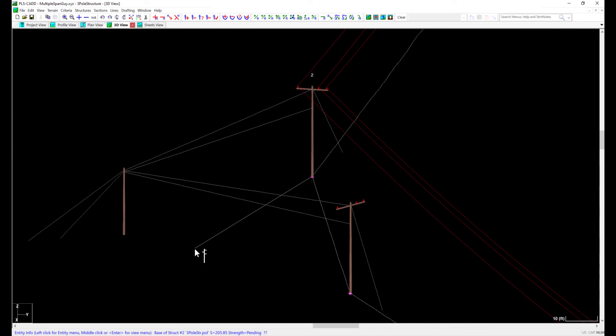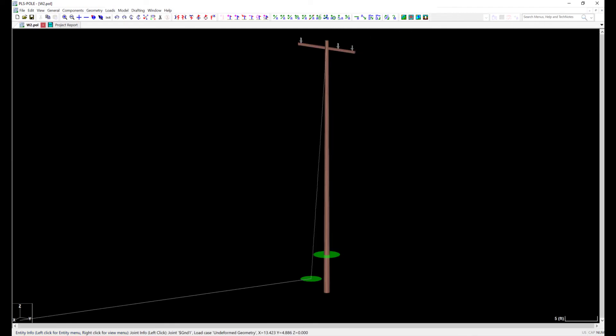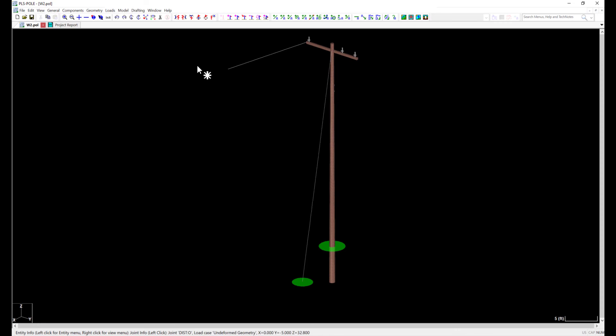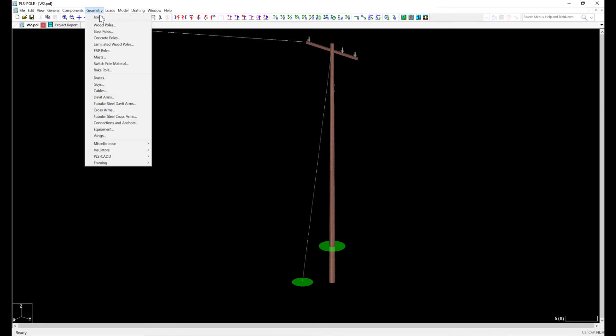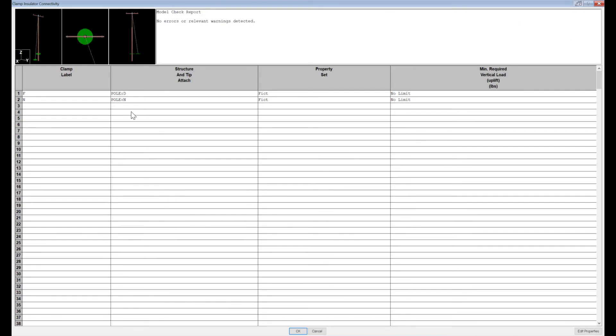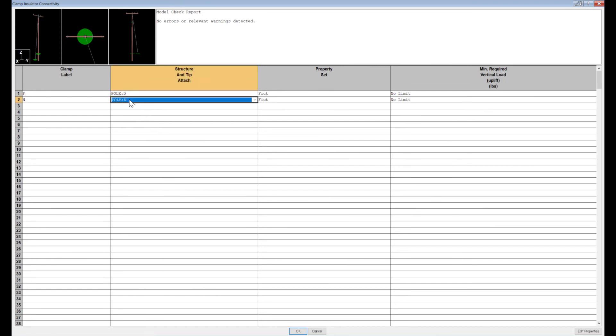I'll first go to a structure model with a conductor carrying pole. In my clamps geometry dialog found at Geometry, Insulators, Clamps, I can add clamps on this pole to attach the steel wire to. My attachment heights are the same as I was using for span guys, which I added in the wood pole geometry dialog.